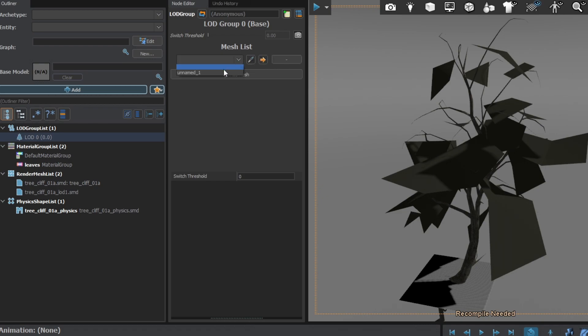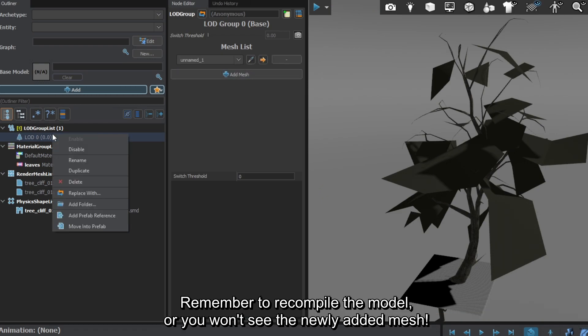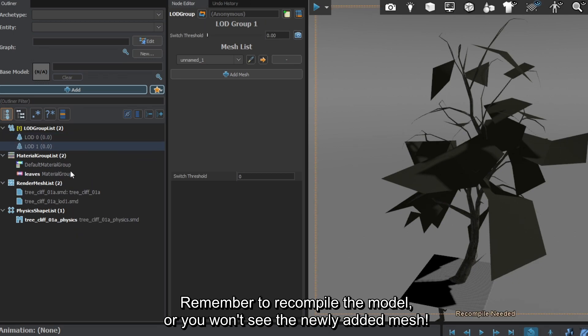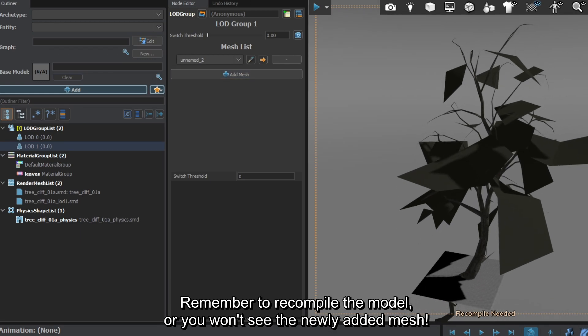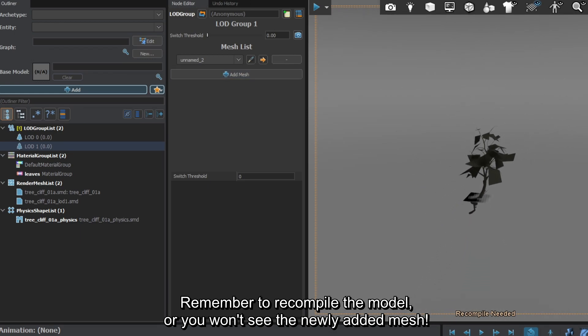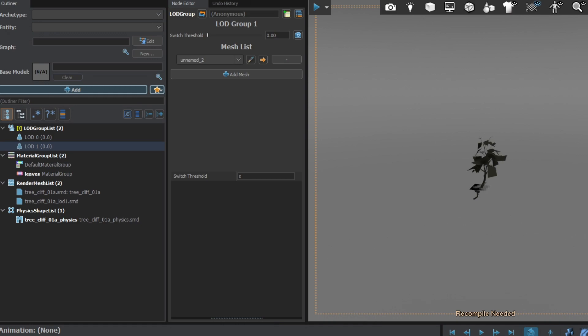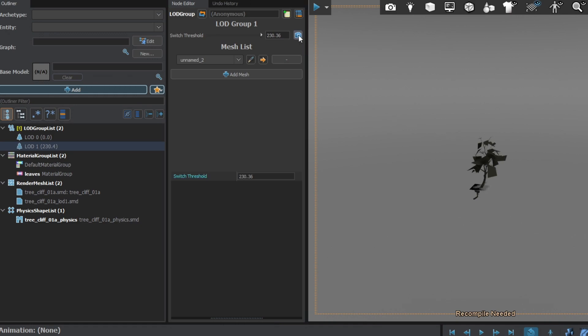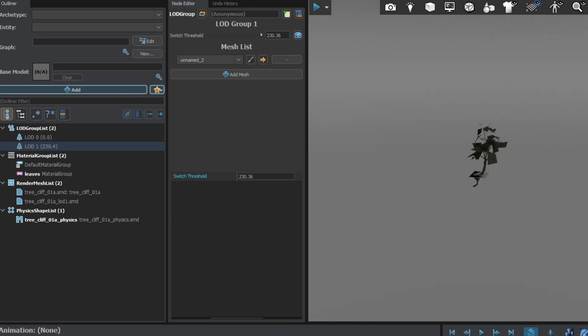Add another LOD group, and this time select the second, worst looking mesh. We need to set the switch threshold, and the easiest way to do it is to zoom out of the model and press the camera icon. This will give us a good result. Alternatively, you can copy a value from a .qc file. You can add many more LODs if you only have the right models.